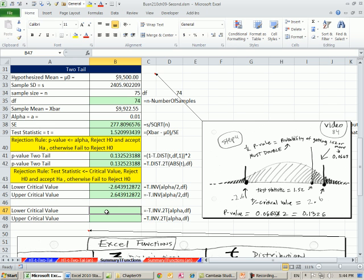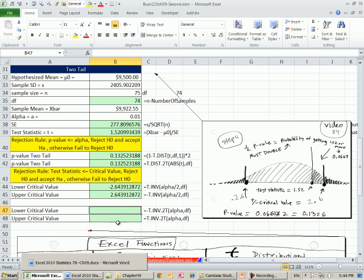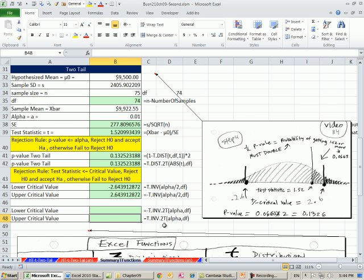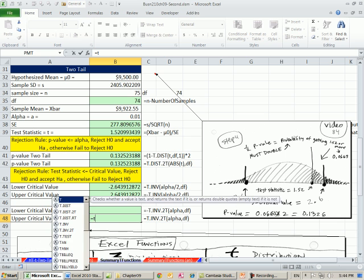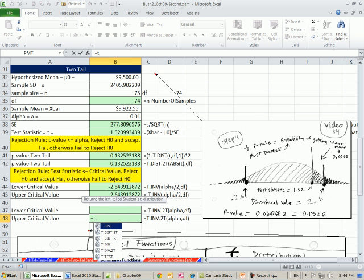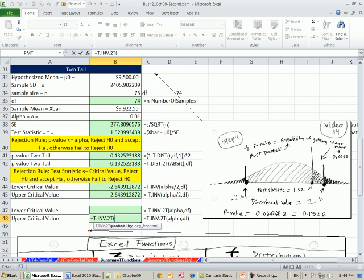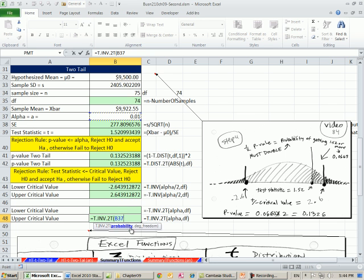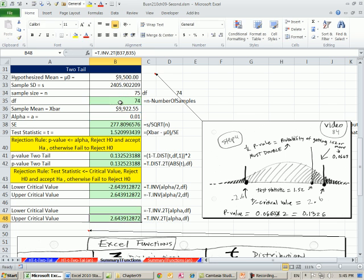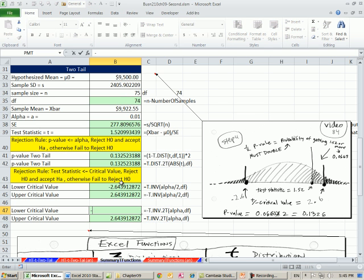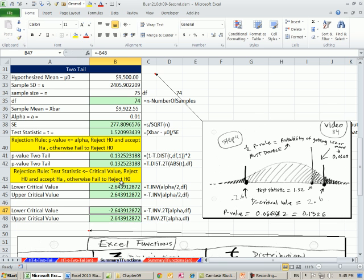Just as we saw T.DIST.2T, there's an inverse. T.INV.2T will pop out a positive t, which is the value on the upper end. The cool thing about this is that probability, you don't have to take the alpha and divide it by 2. It knows that two tail right there, it's programmed to know. So you just give it the whole alpha and the degrees of freedom, and it will give you the upper end t. To get the opposite of that, minus and do that right there.